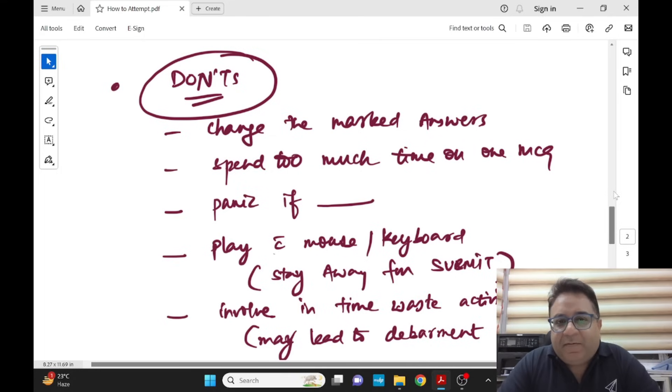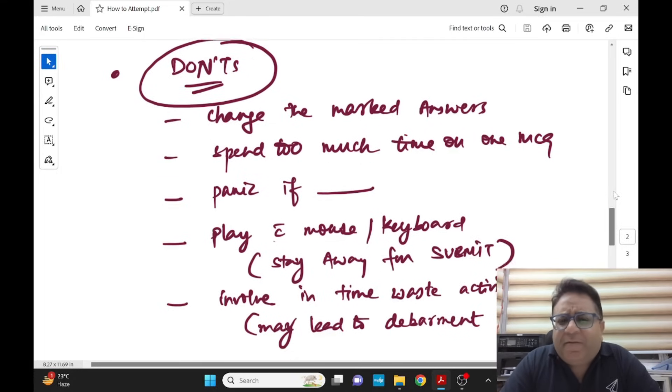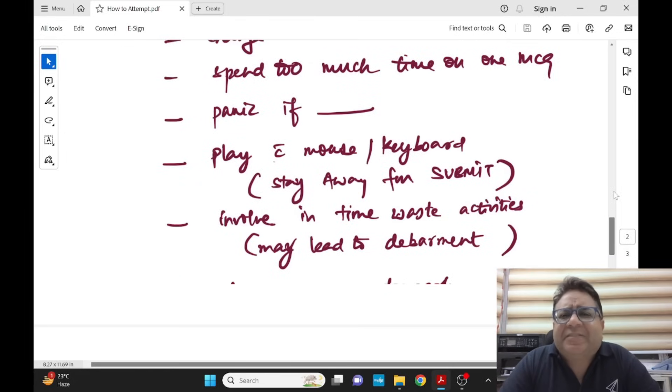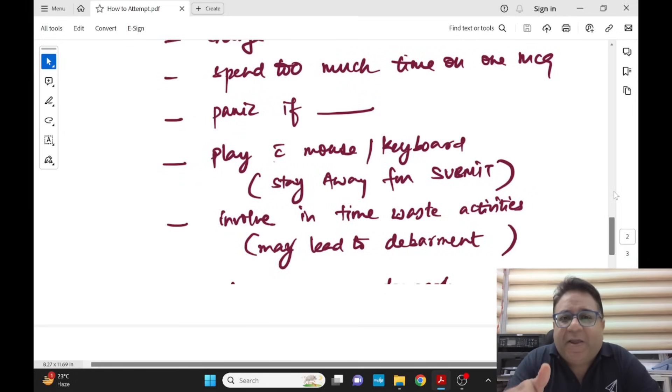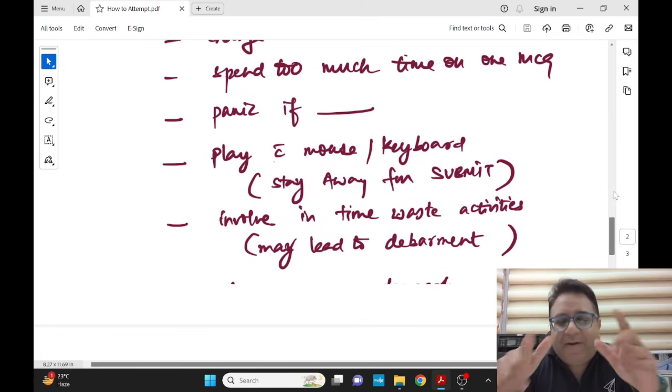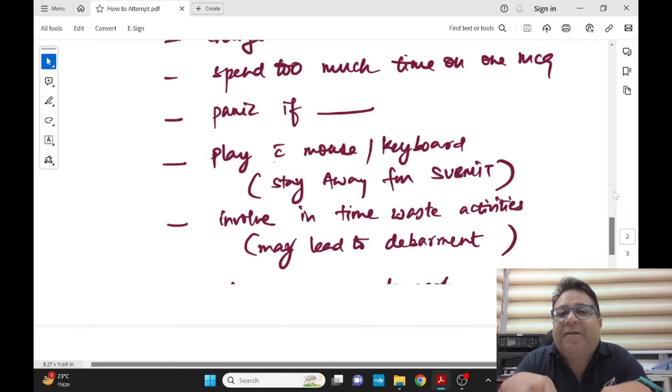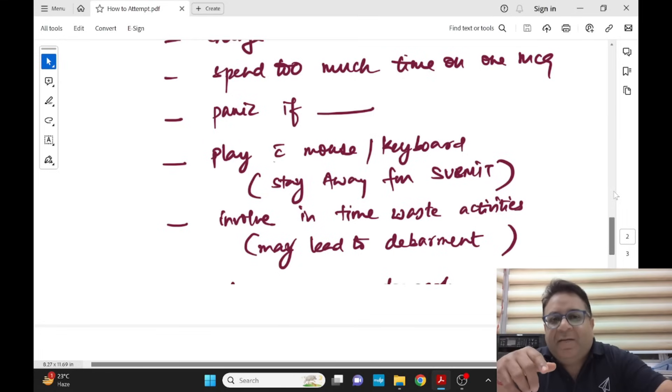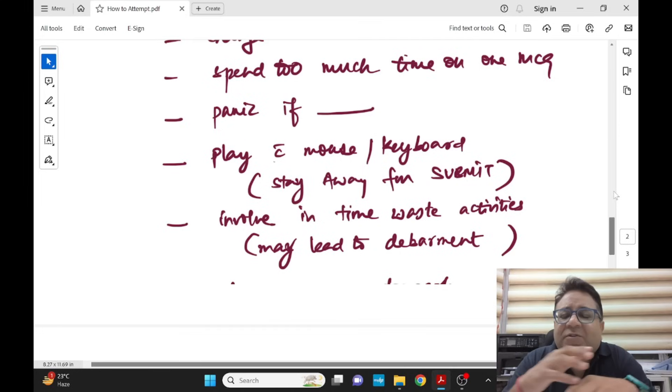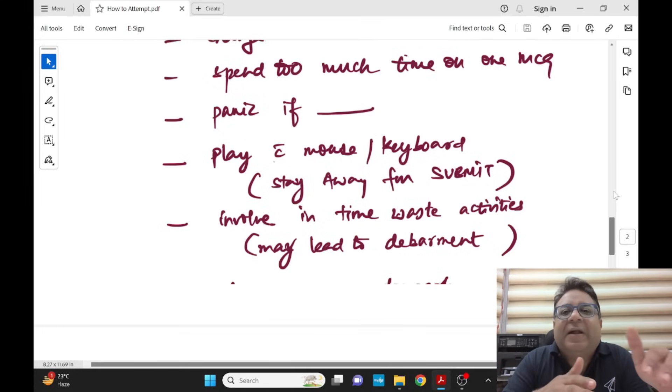Don't involve in time waste activities like going to washrooms again and again, because you have to do your biometric, you have to get your name and everything verified when you go to washroom. Maybe thinking your friend is going to be there and you will ask some questions...